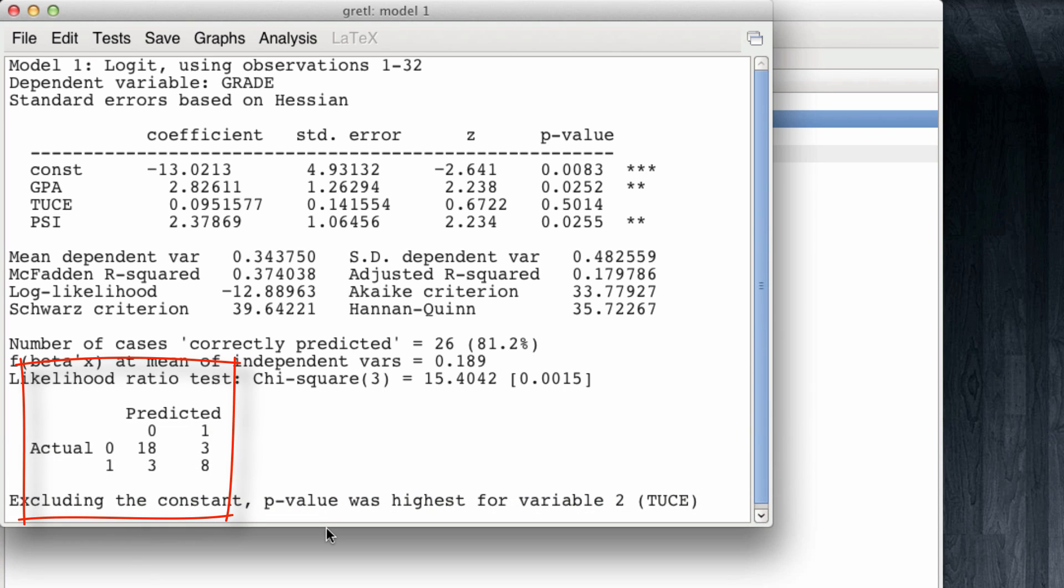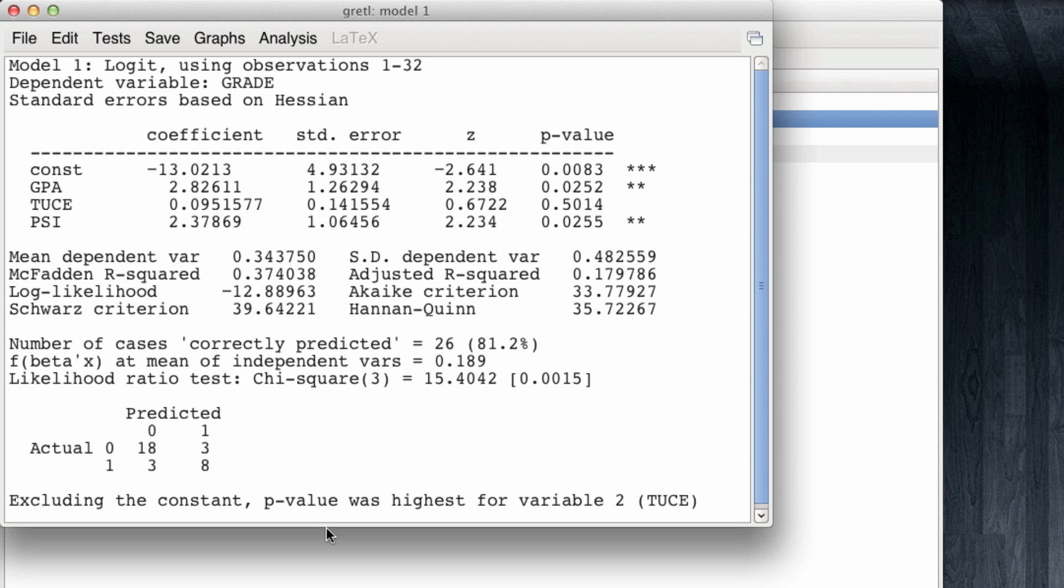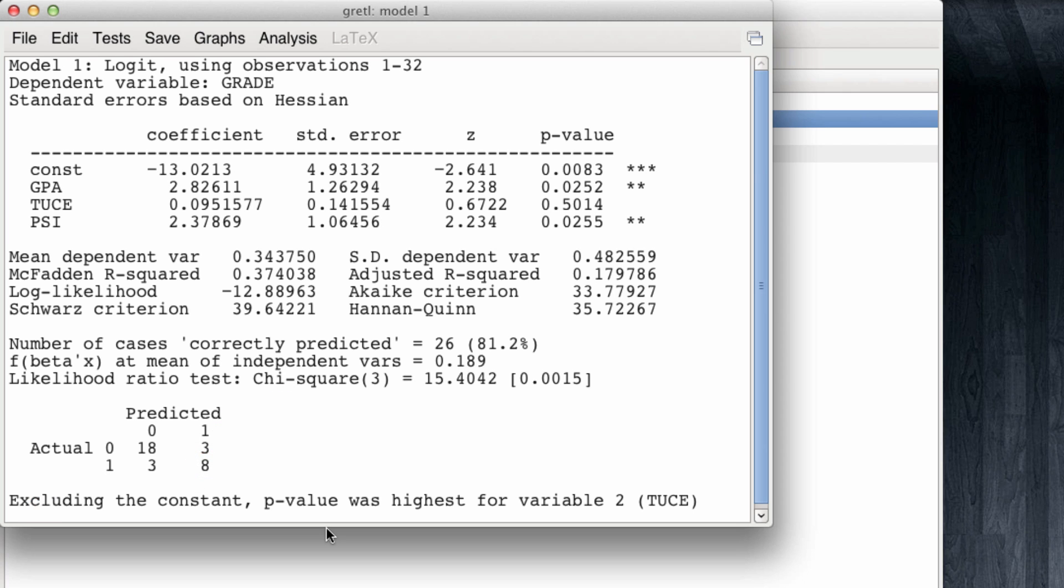As part of the output, Gretl also shows us what we call a confusion matrix. This confusion matrix functions as follows. If the predicted probability of a grade increase is greater than 0.5, greater than 50%, then we're going to predict or estimate that in fact we had a grade increase. So in the cases in which there was a grade increase and our estimated probability of there being a grade increase is above 0.5, then we have that both the predicted and the actual value of grade increase coincide. Similarly, if the grade did not increase, and our predicted probability is also a 0 in the sense that it is less than 0.5, then we have that both the actual value and the predicted values are 0.